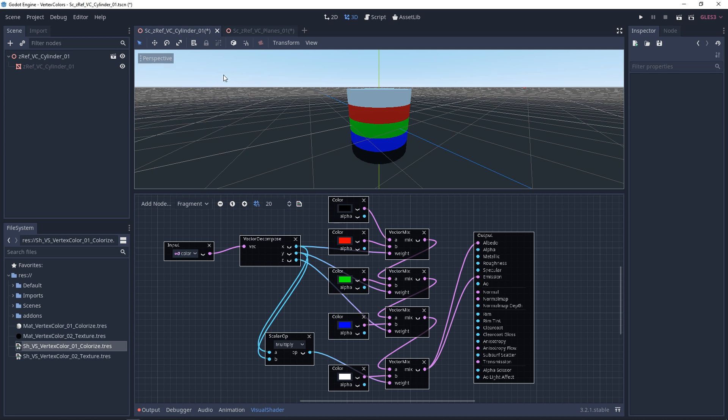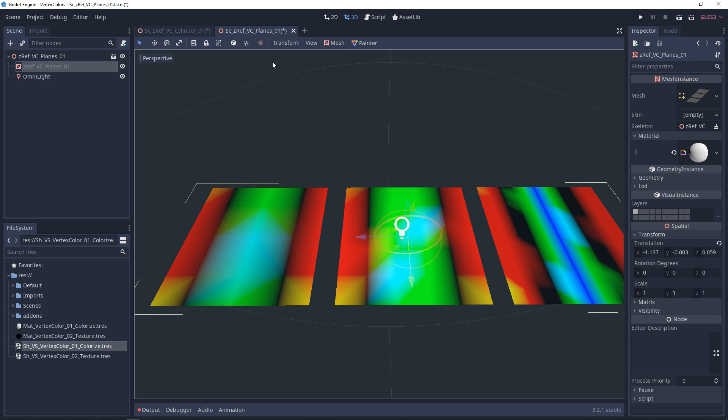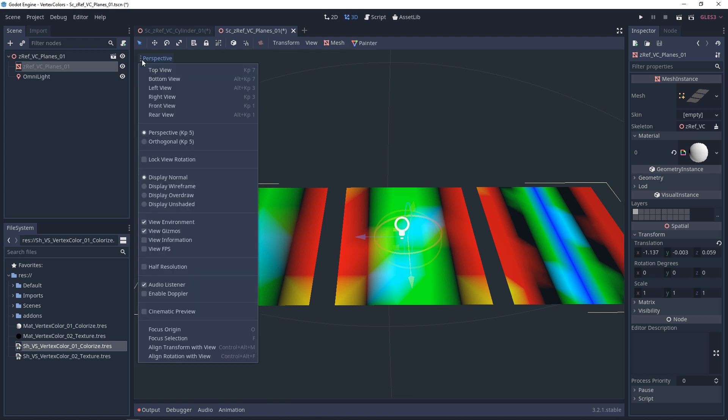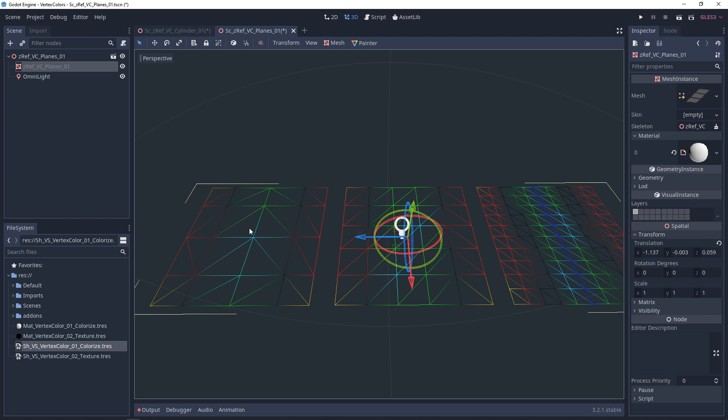For my setup, I've imported a new mesh, three planes with vertex colors on it. Although the end result may not look too different, these meshes are all different densities. If you go to perspective and change this to display wireframe, you can see the different densities here.